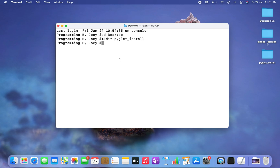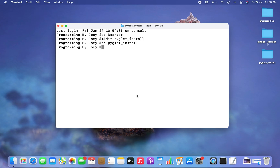Now I'm going to get inside this folder and create a virtual environment within it. I'll use the cd command: 'cd pyglet_install'. Now I am inside my pyglet_install folder and I'll begin creating a virtual environment within it.